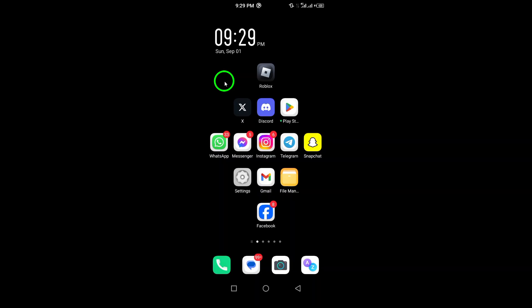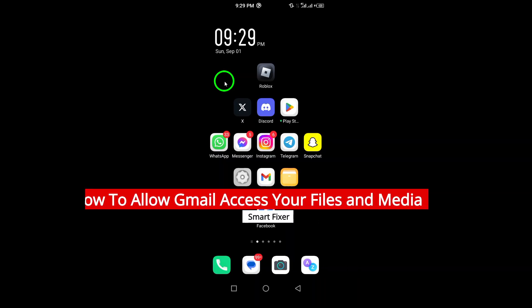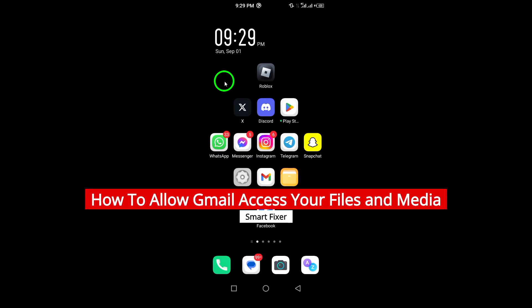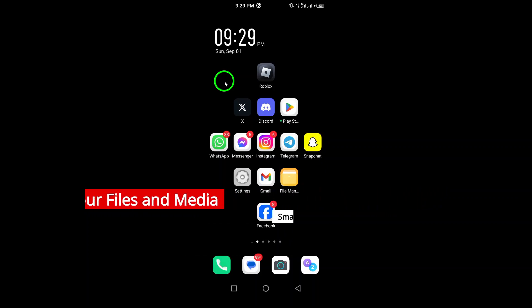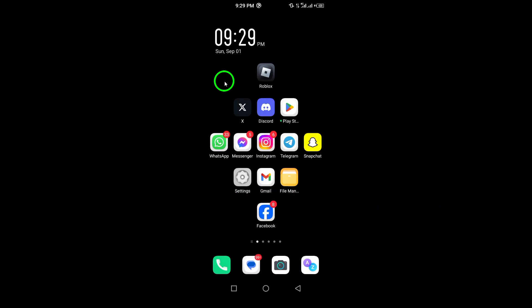Welcome. Today, we're diving into a quick guide on how to allow Gmail access to your files and media on your Android device. So, if you've been having trouble sharing those important documents and photos, stay tuned for the updated steps.